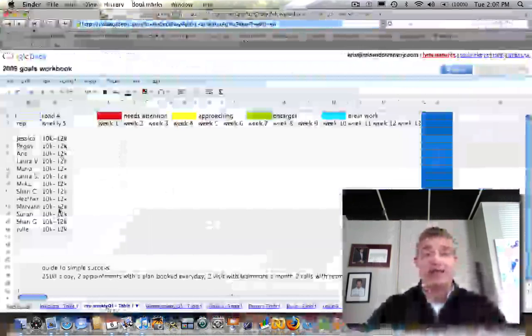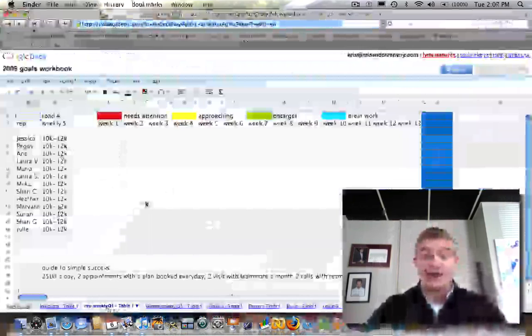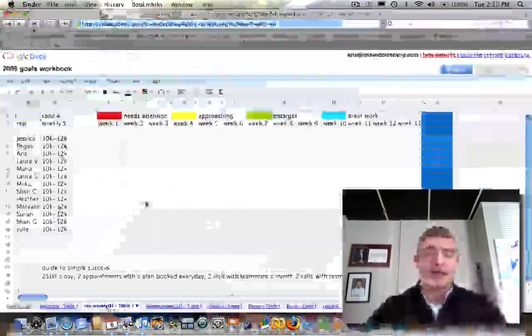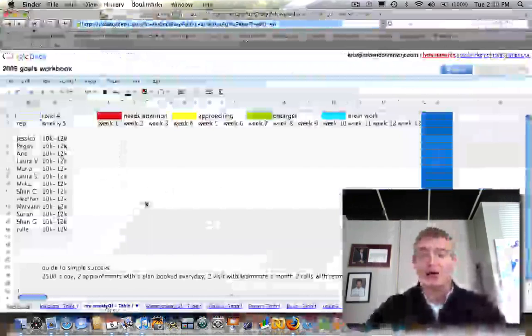Red means needs attention. You're not even doing the minimum. Yellow is from minimum to acceptable range. Green is on target. And blue is 20% above target. Super green is what they asked for, but blue is all I could find.